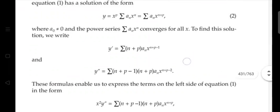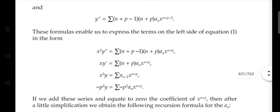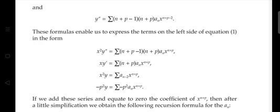For x²·y = Σ aₙ x^(n+p+2), we shift the index by replacing n with n−2, giving x²y = Σ a_(n−2) x^(n+p). The term −p²·y = −Σ p² aₙ x^(n+p). We separate x²y and −p²y.